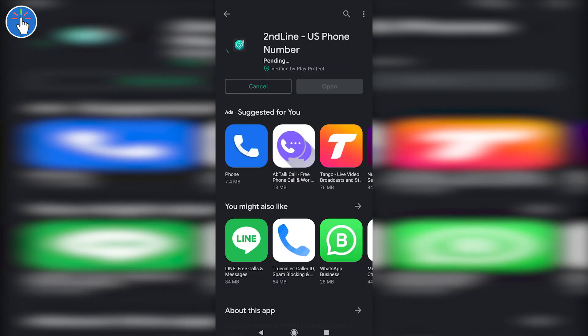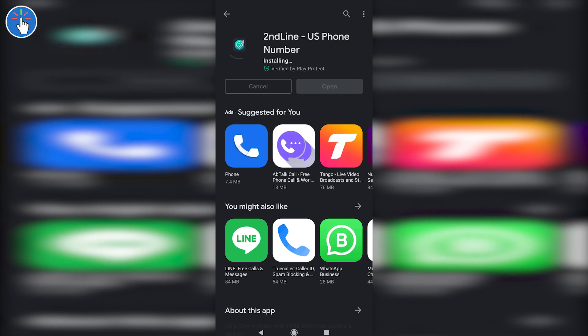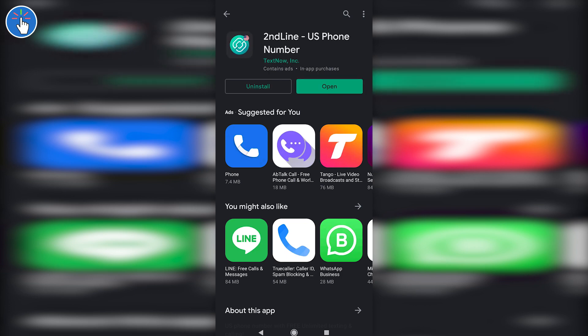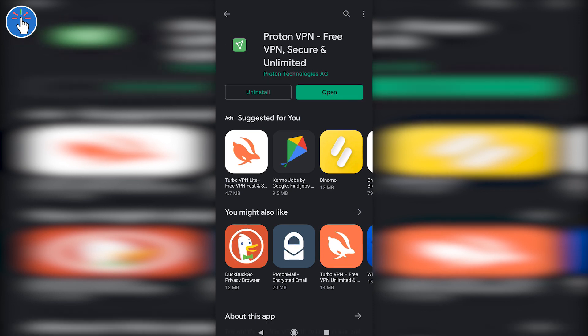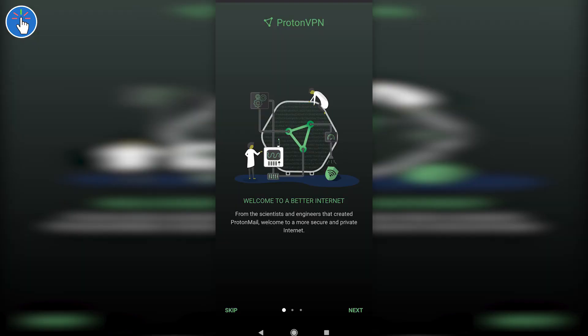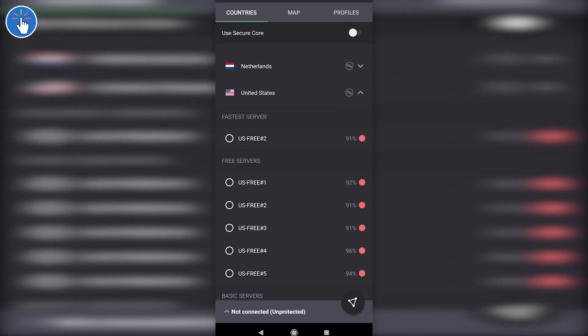At first, you have to install the app. As I mentioned, you can find the link in the description and pinned comment. After installing, don't open the app yet. Before opening the Second Line app, first install the VPN app. In my case I'm installing Proton VPN. Open Proton VPN then connect to a free US server.